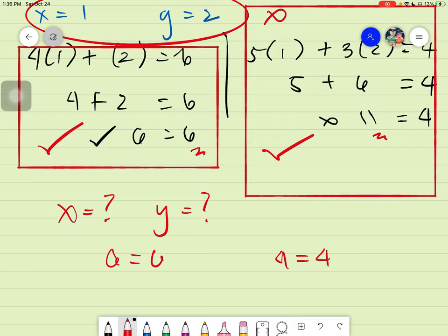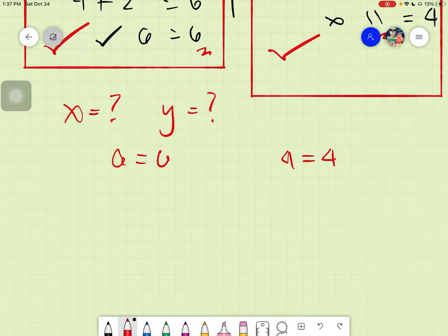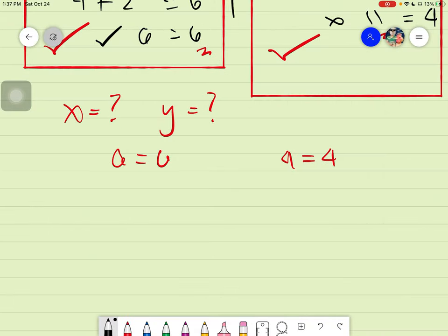We need to find the correct values of x and y that satisfy both equations at the same time. This is where the different methods of solving come in. There are actually three methods of solving systems of linear equations. The very first one is the process of substitution.